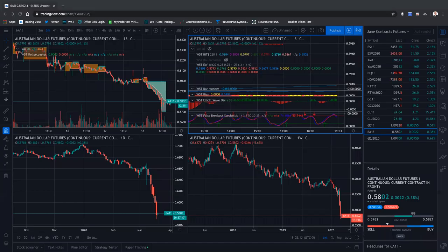Can everybody hear me okay? I'm on my earpods, sometimes I have a hard time. Can you see my trading view screen? I don't think so. My computer went to sleep on me, so let's try this again.